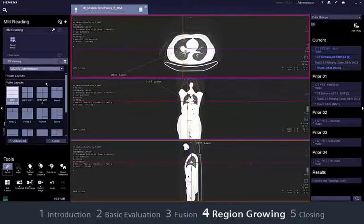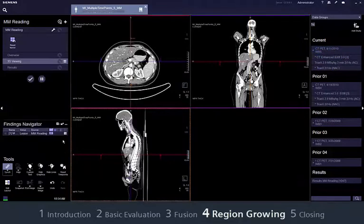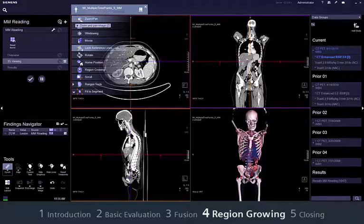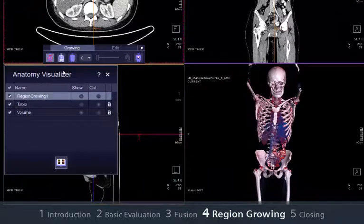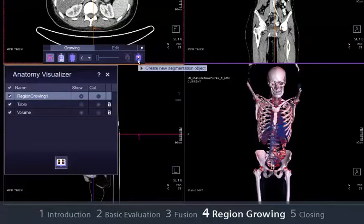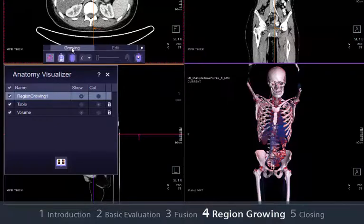Region Growing and Anatomy Visualizer are two features that can be used to segment and highlight lesions, for example for a referring physician or a surgeon. To start, open a 3D layout and select Region Growing. The Anatomy Visualizer dialog shows a list of available anatomical structures. To start a new object, select Create new segmentation object. In general, there are two ways to segment anatomical structures: via growing or via interpolation of different layers. For this case, we choose Growing.